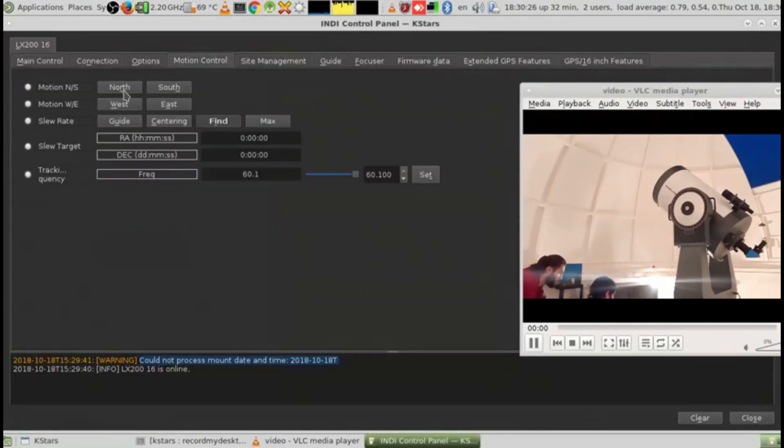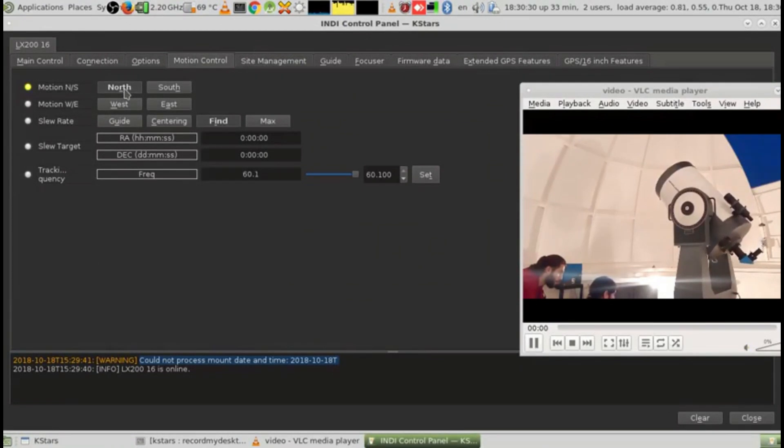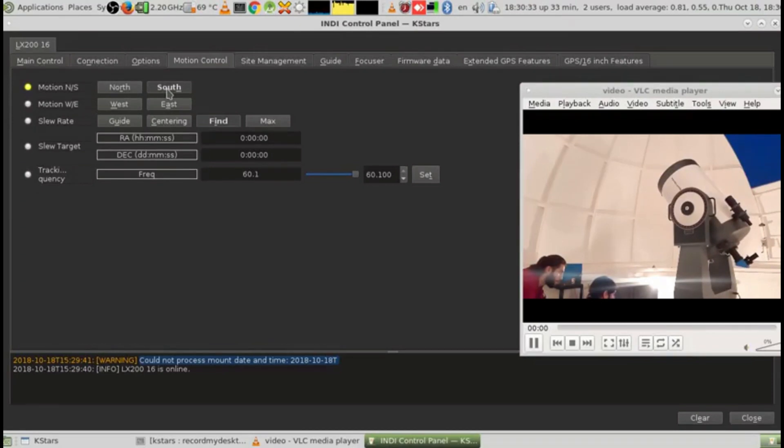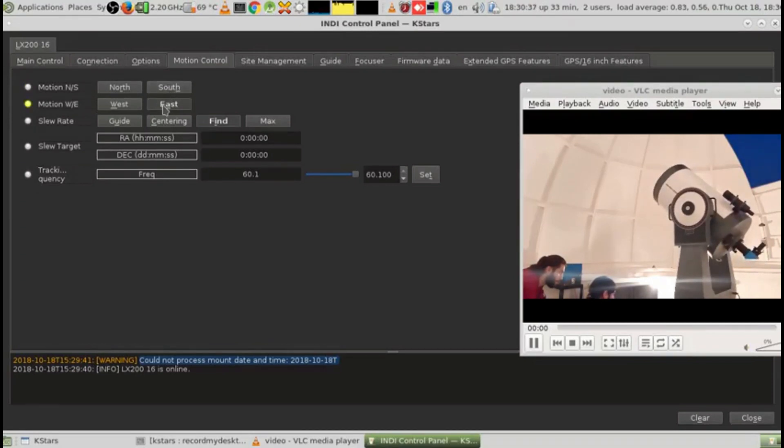For example, here in motion control, I can click on north and see it move. Click stop, south moves down, and I can move east and west for tracking.